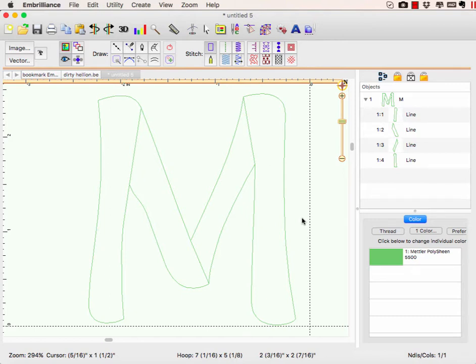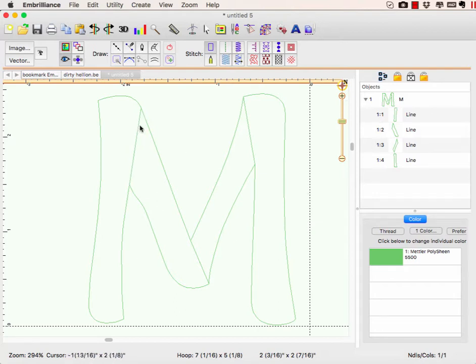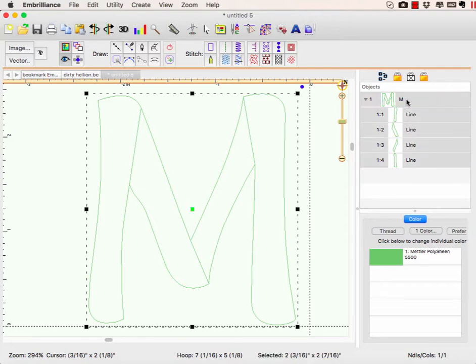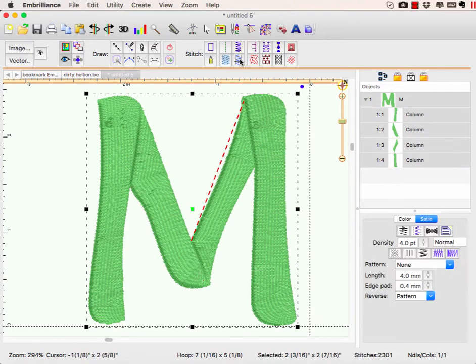In Stitch Artist level two, we use the break the same way as we did in level one, by selecting two points and choosing to break. But this time, we can make further adjustments without having to reshape nodes and things.